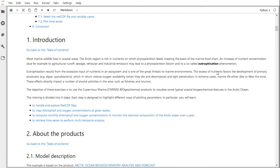These primary producers reduce oxygen availability when they die and decompose, and also reduce light penetration. In extreme cases, marine life either dies or flees the zone. These effects directly impact pivotal activities in the area such as fisheries and tourism. The objective of these exercises is to use the CMEMS biogeochemical products to visualize some typical coastal biogeochemical features in the Arctic Ocean.